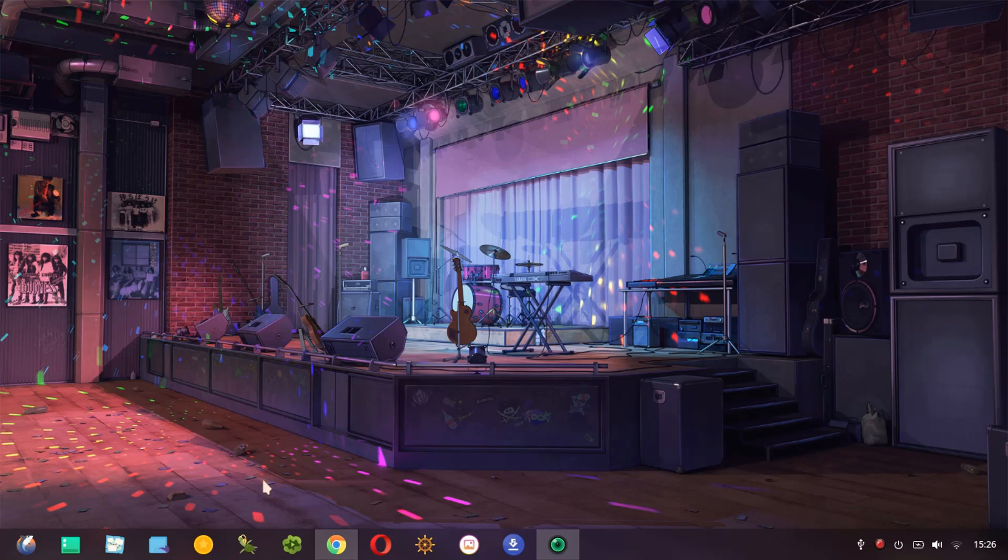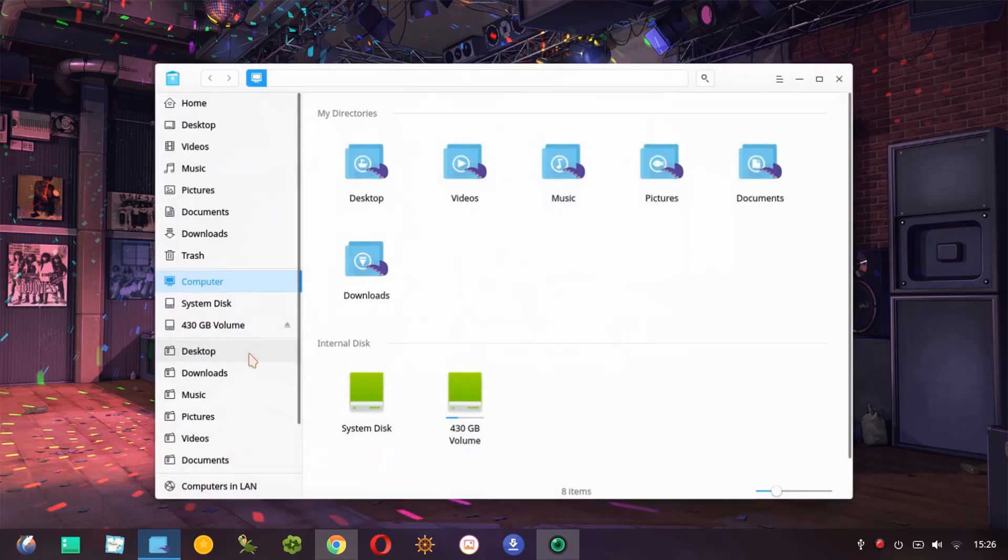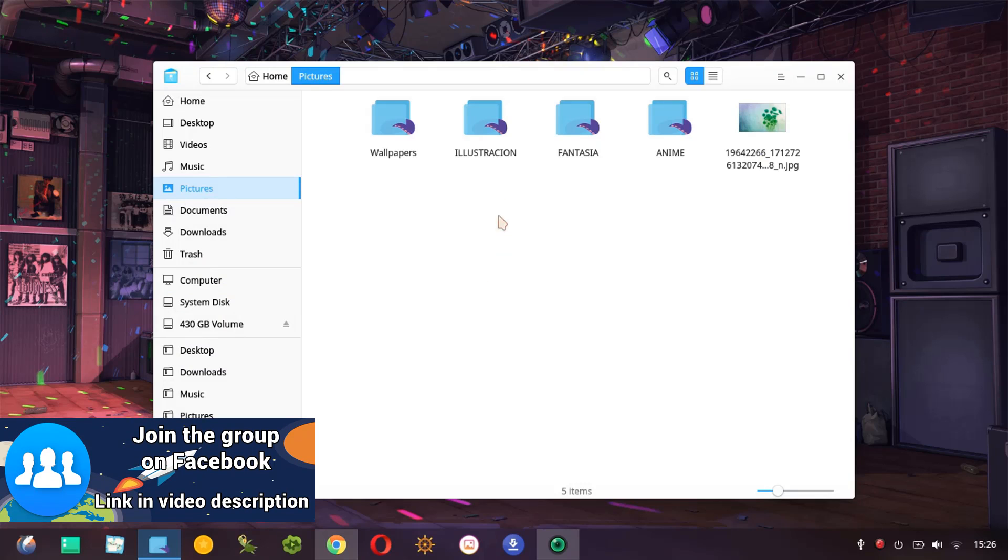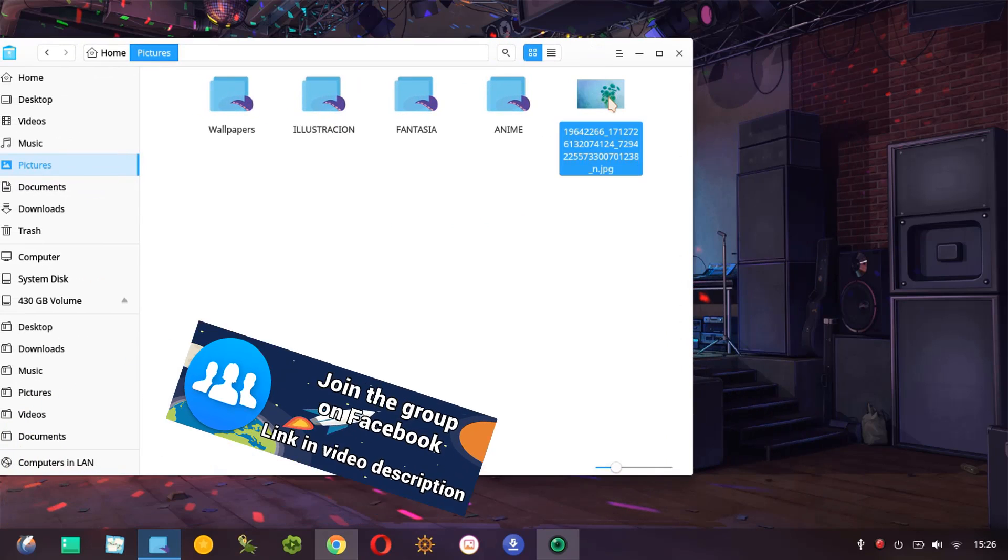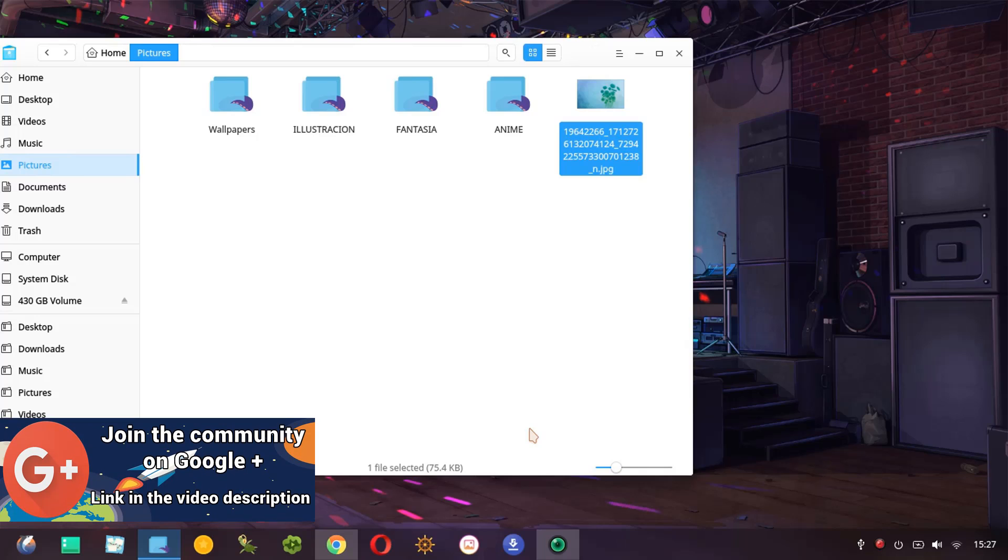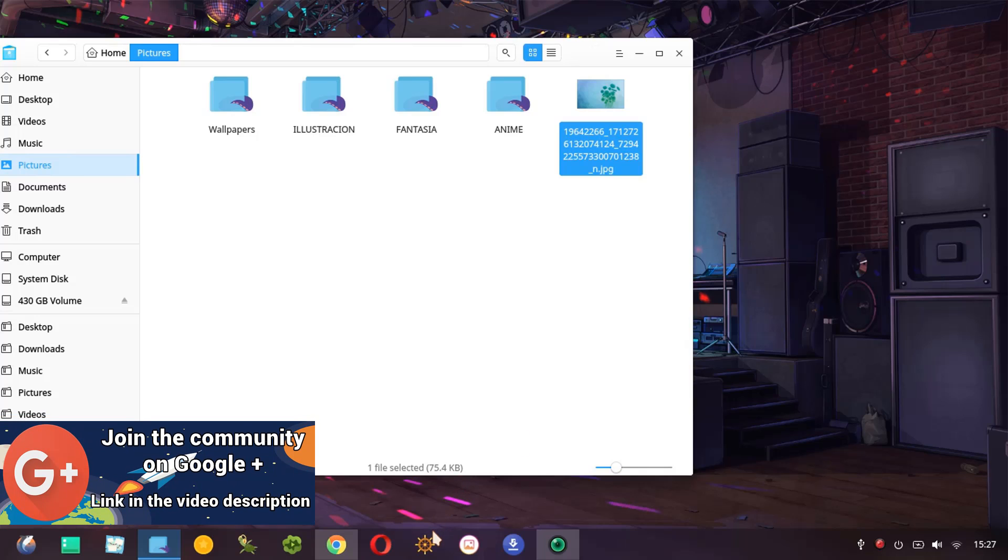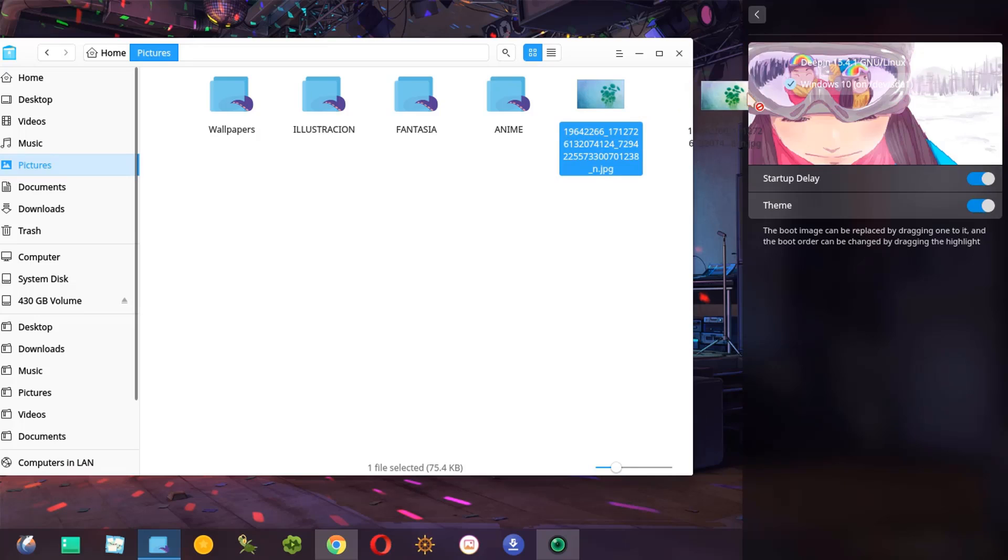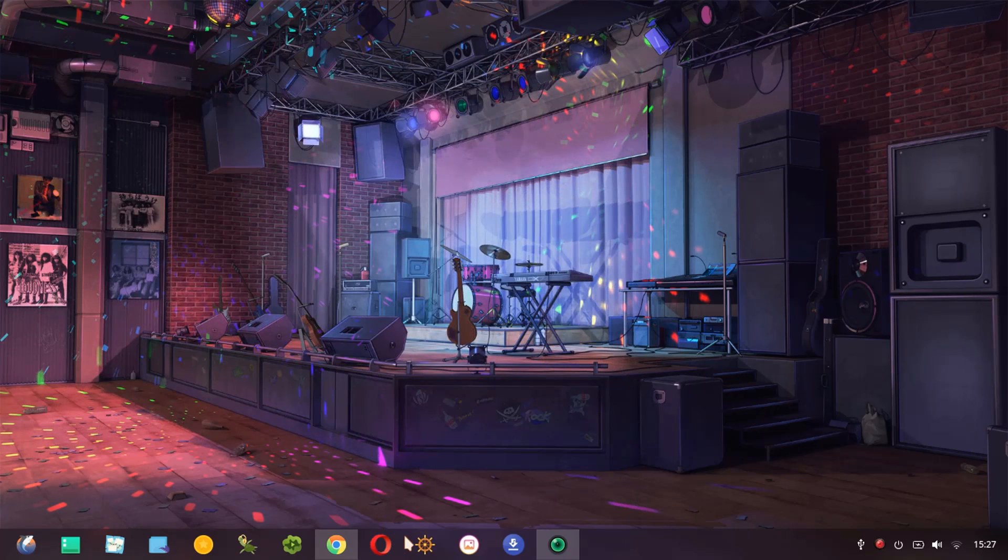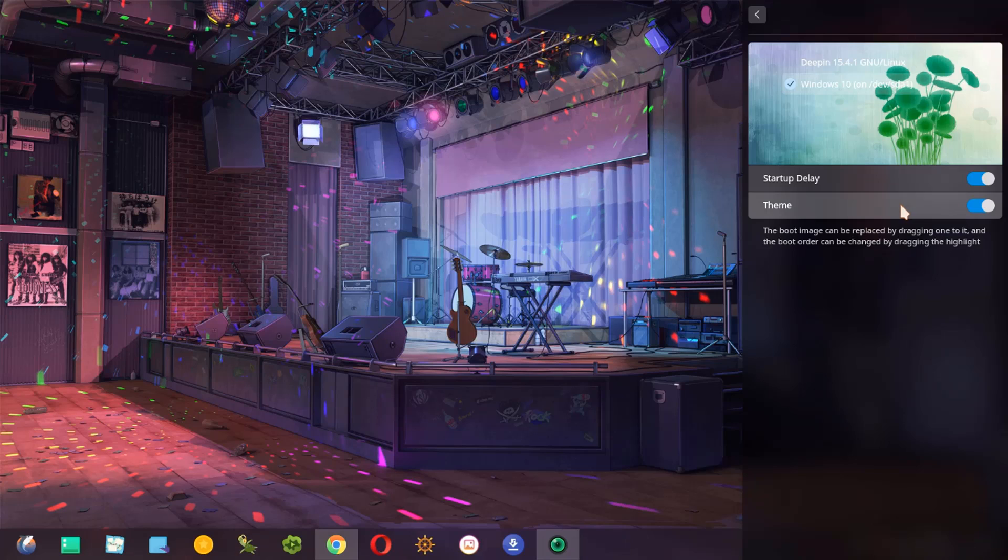We are going to see an example. First we have to open the file manager then we have to choose an image, for example this image, and then we have to open the control center at the same time and then we have to drag the image to the boot menu. And as you see it's very simple, it's very easy to change this image in the boot menu.